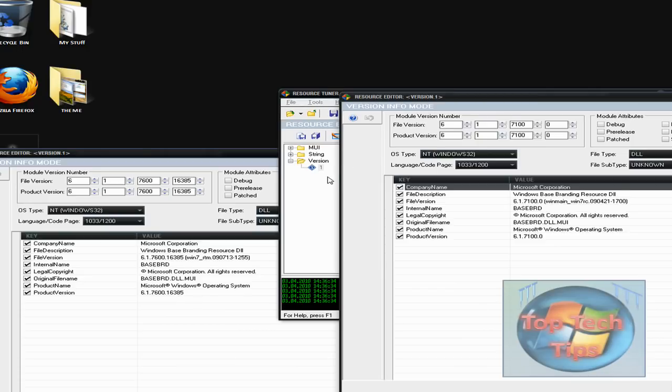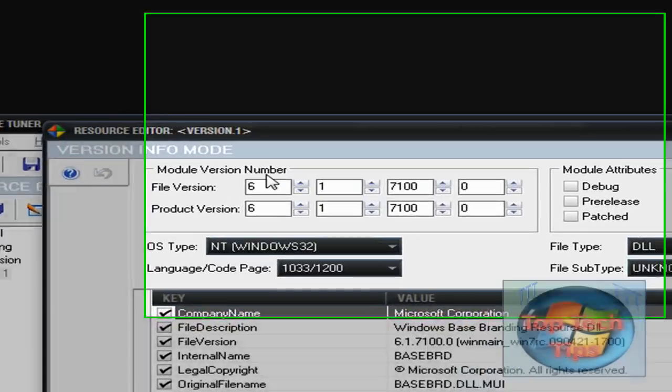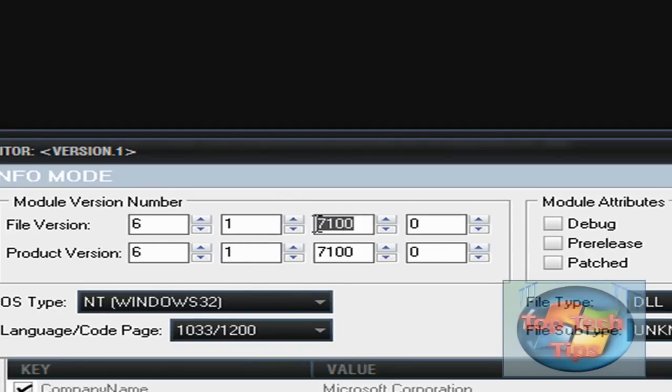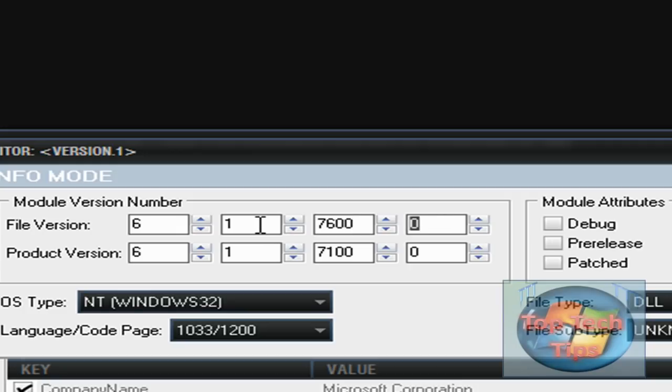Then you'll notice in here at the top there's file version. Just change that to 7600 and 16385, basically the same stuff as right here.